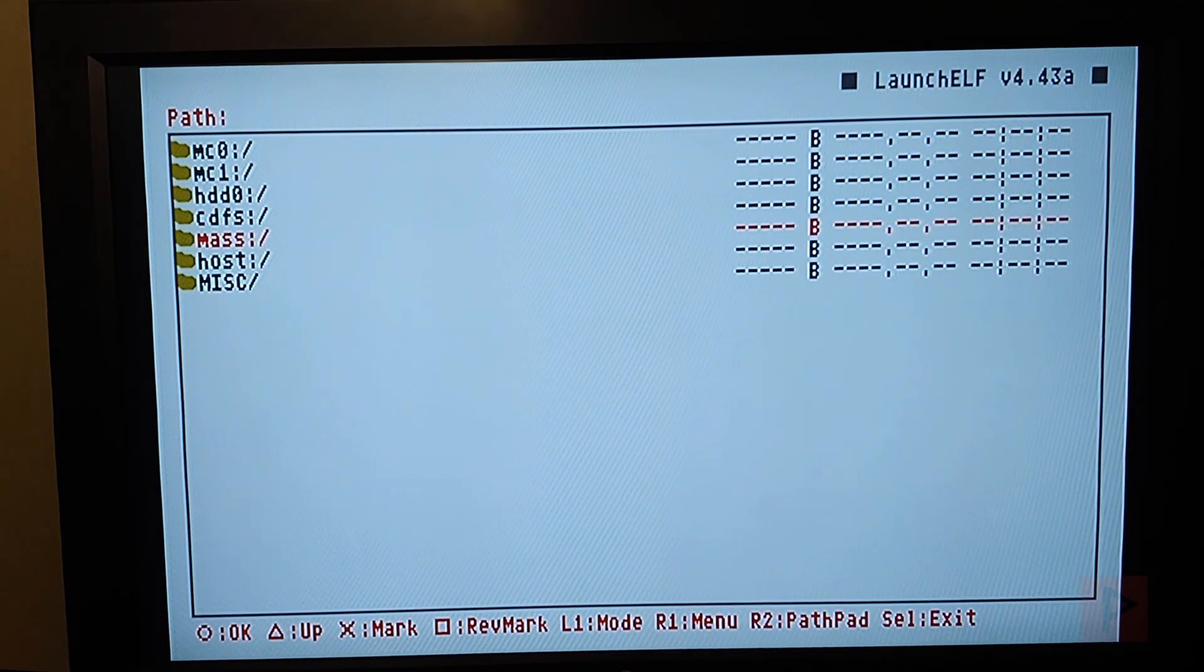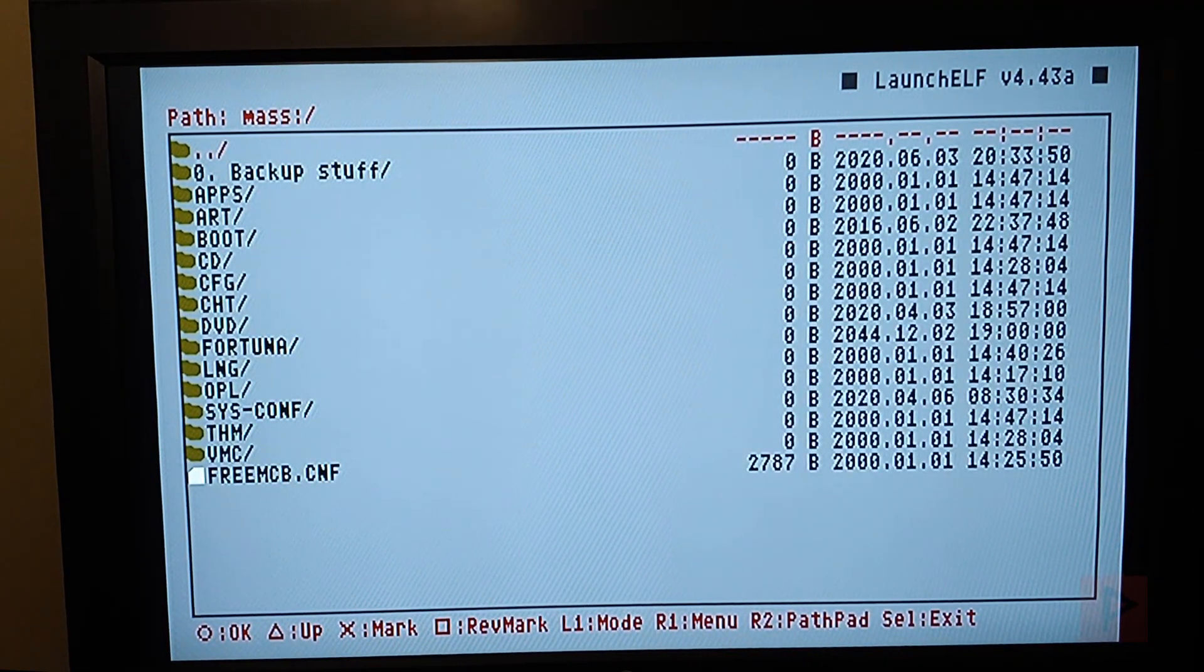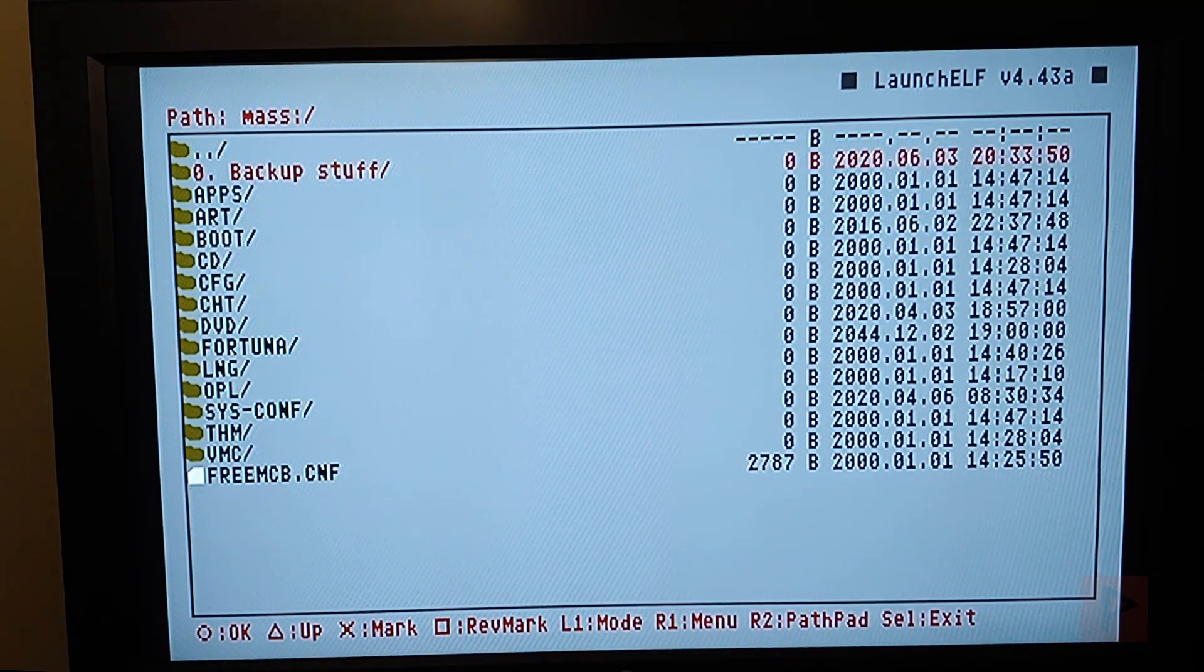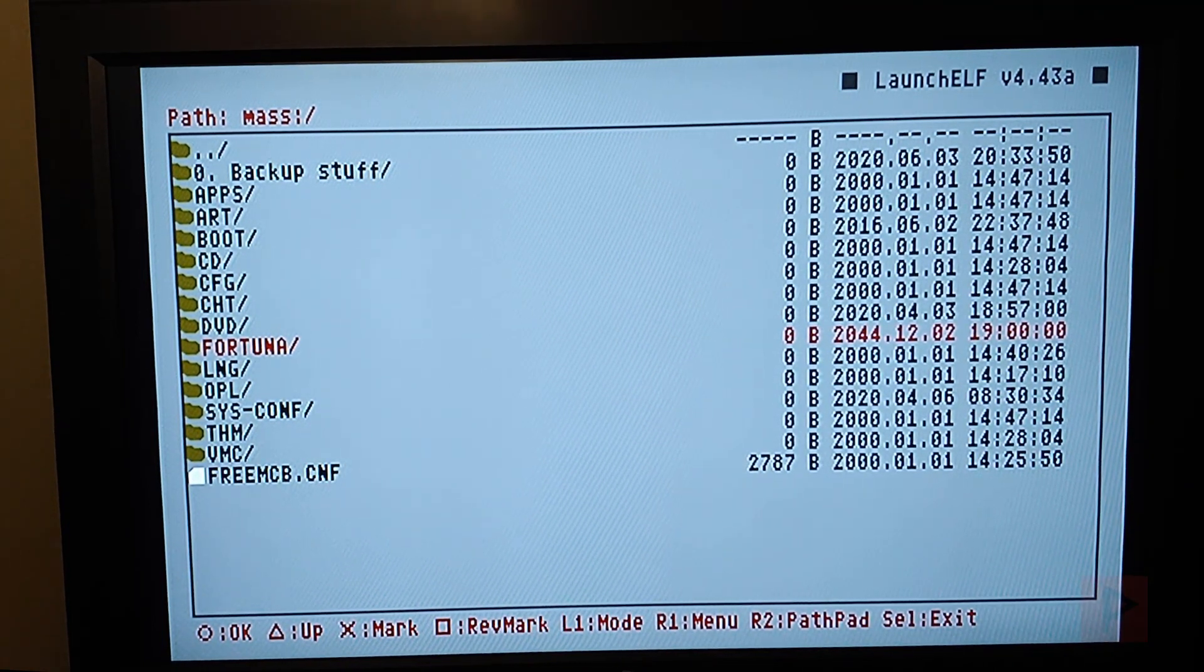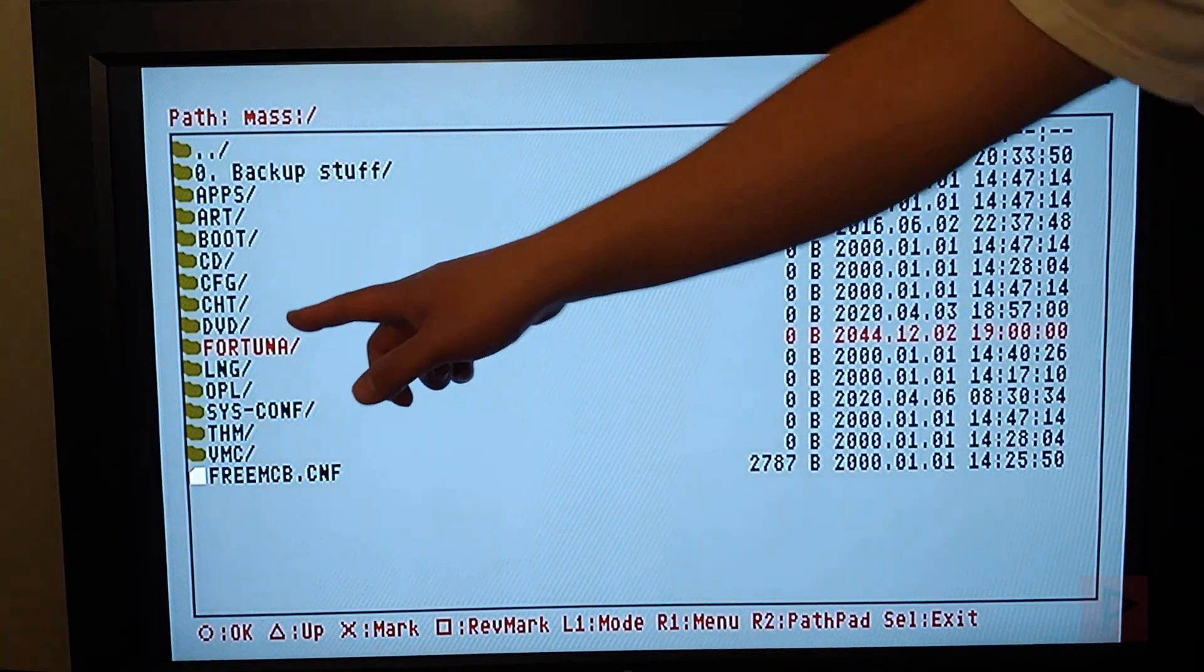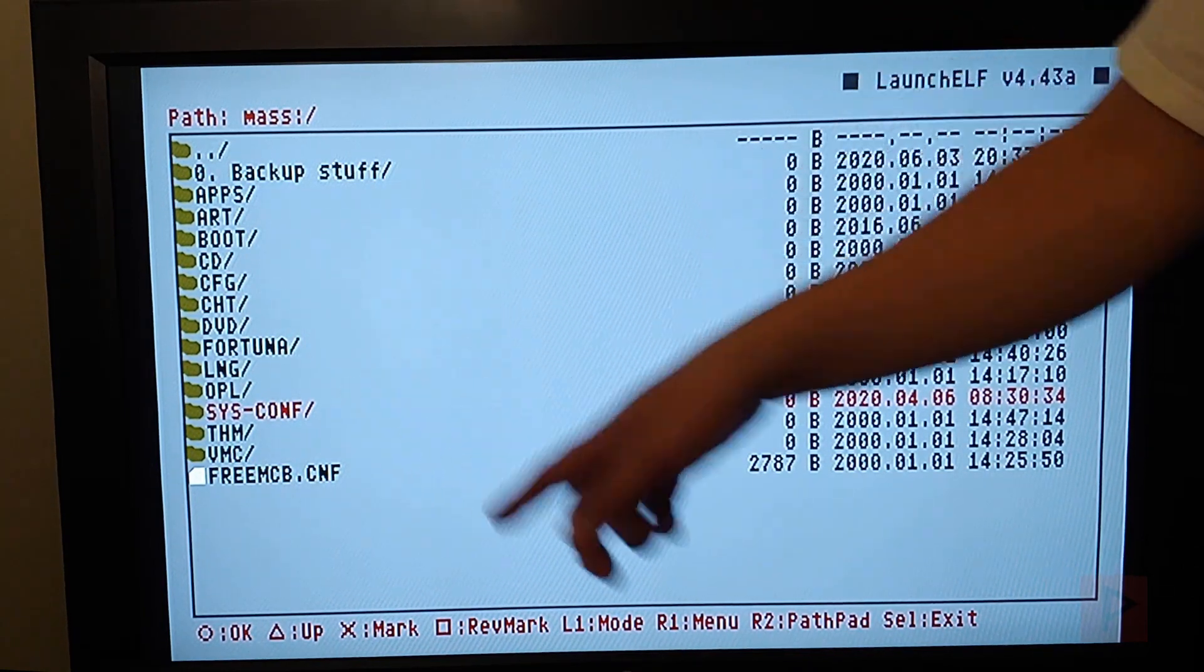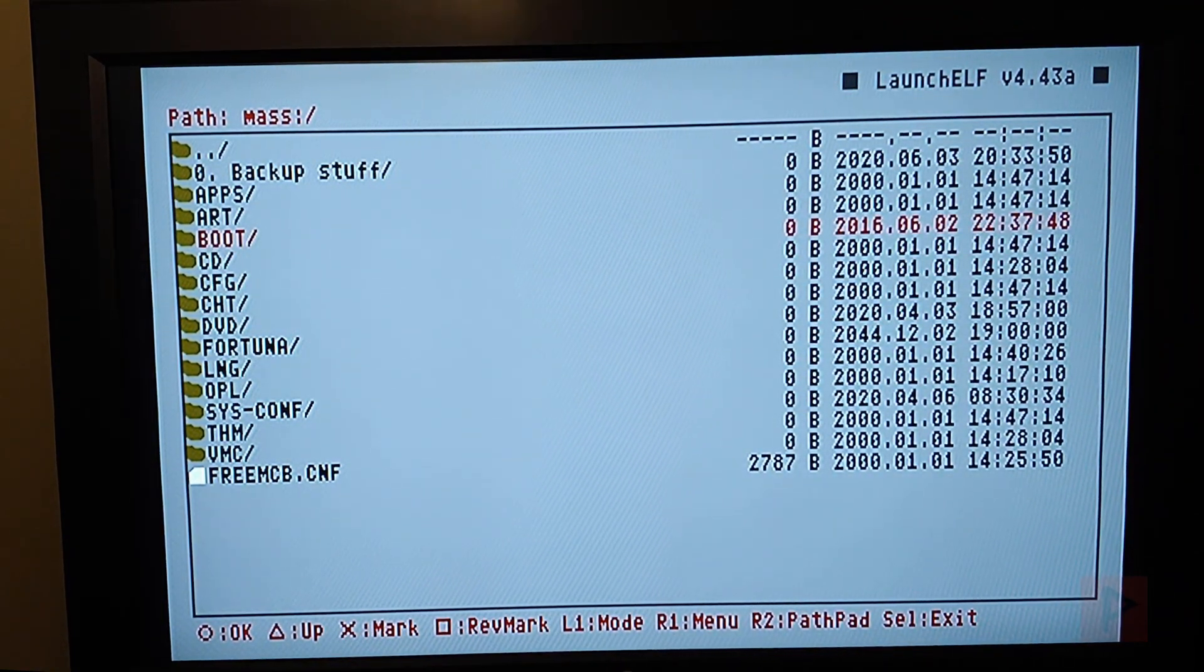So basically what I did was in the video description, I have a link to where you can get the Fortuna Project files and also the latest OPL. But basically on my USB thumb drive, FAT32 formatted, I extracted all these files here. So I have this Fortuna folder and I have this Sys-Comp folder.